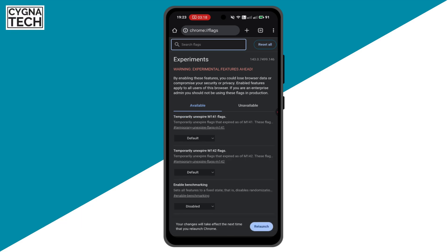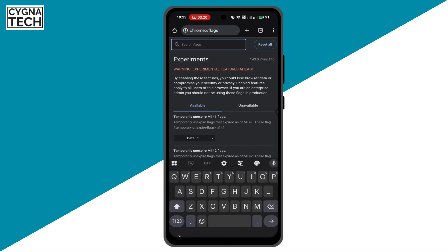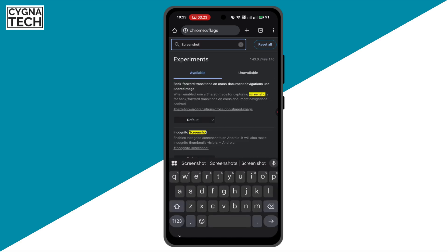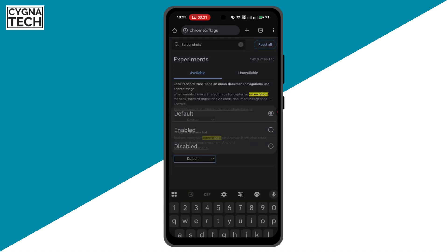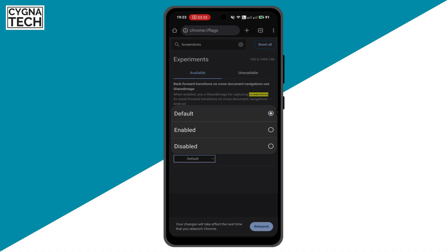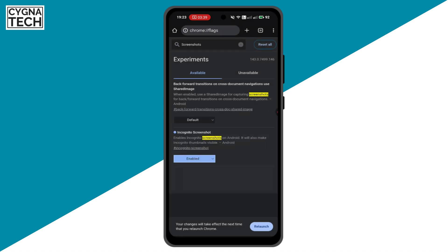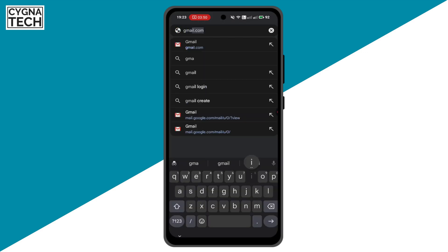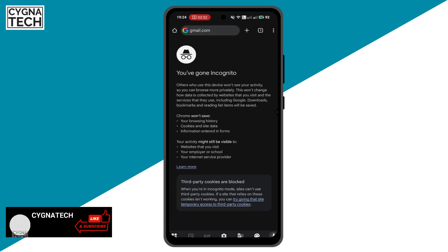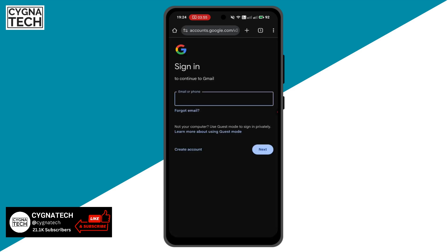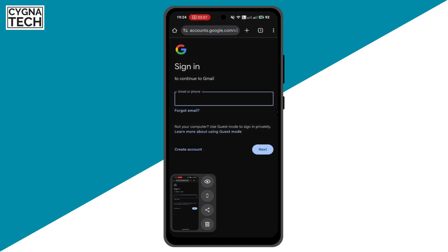You'll get onto the Chrome experiments page. Do a search for 'screenshots' and you'll get the incognito screenshot option. Under this option, select the dropdown (currently set to Default) and get a pop-up menu. Click on Enable and then click Relaunch at the bottom of the page. Now when you are on incognito mode, you will be able to take screenshots.